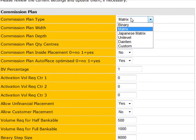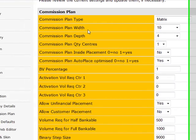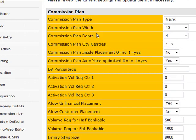So in this case, we've set the Commission Plan to a matrix. It could be a Japanese matrix, uni-level, daiten, custom, binary, a whole bunch of different kinds of plans. And we're saying that it's 10 wide by 4 deep. This will just control placement. So if you just started signing up with automatic placement settings, it'll sign 10 guys up on the front line and then put the 11th underneath the first one. And then quantity of centers. This is in a matrix is always one.